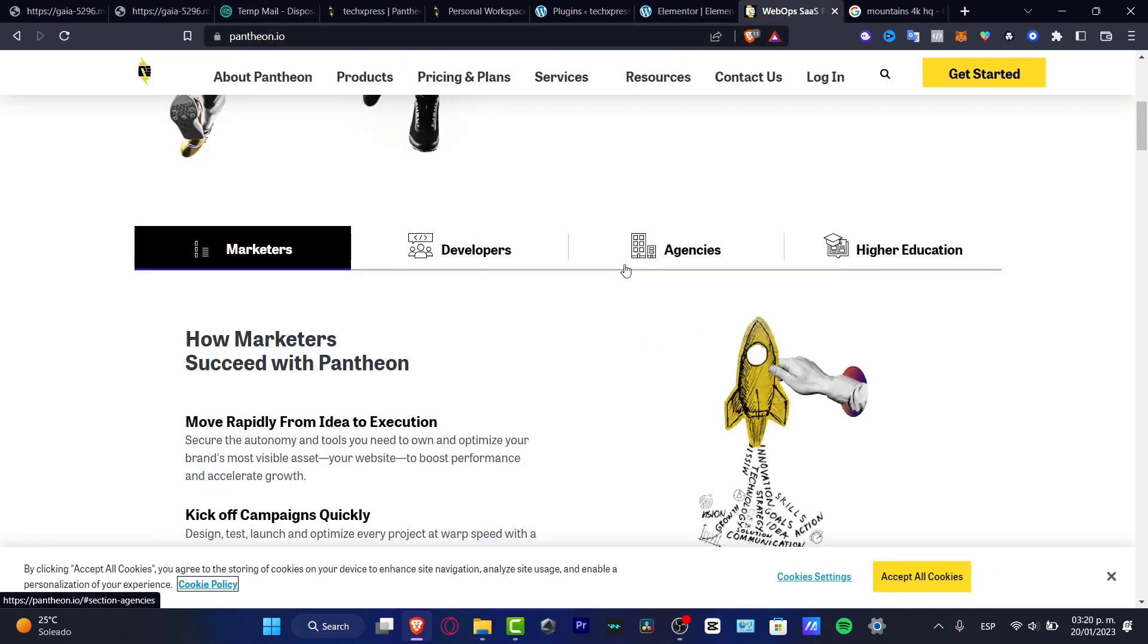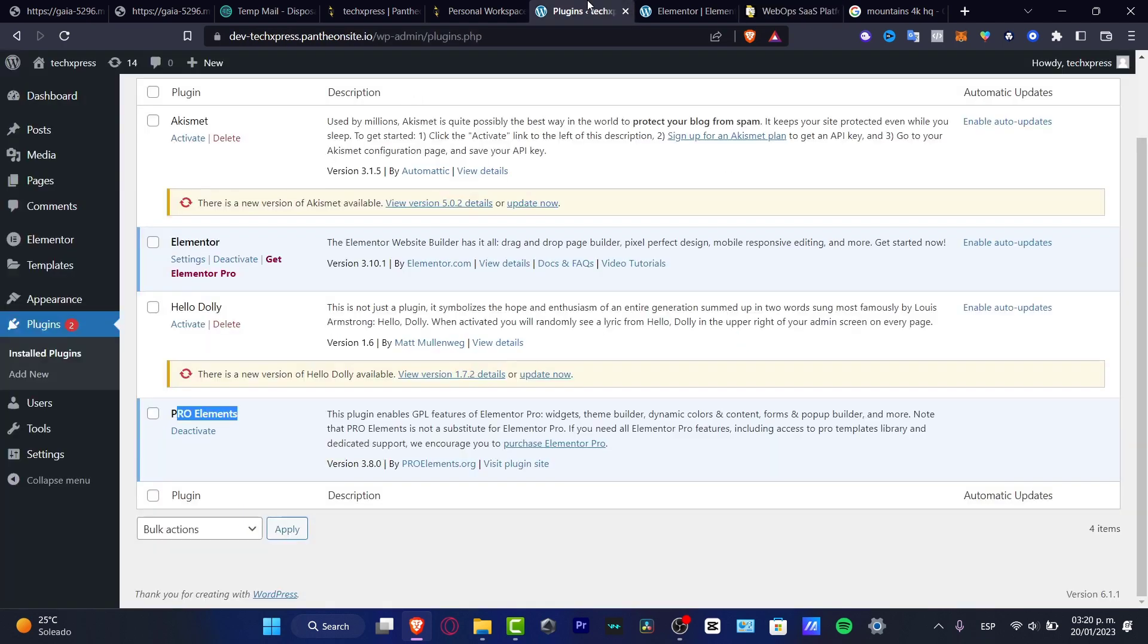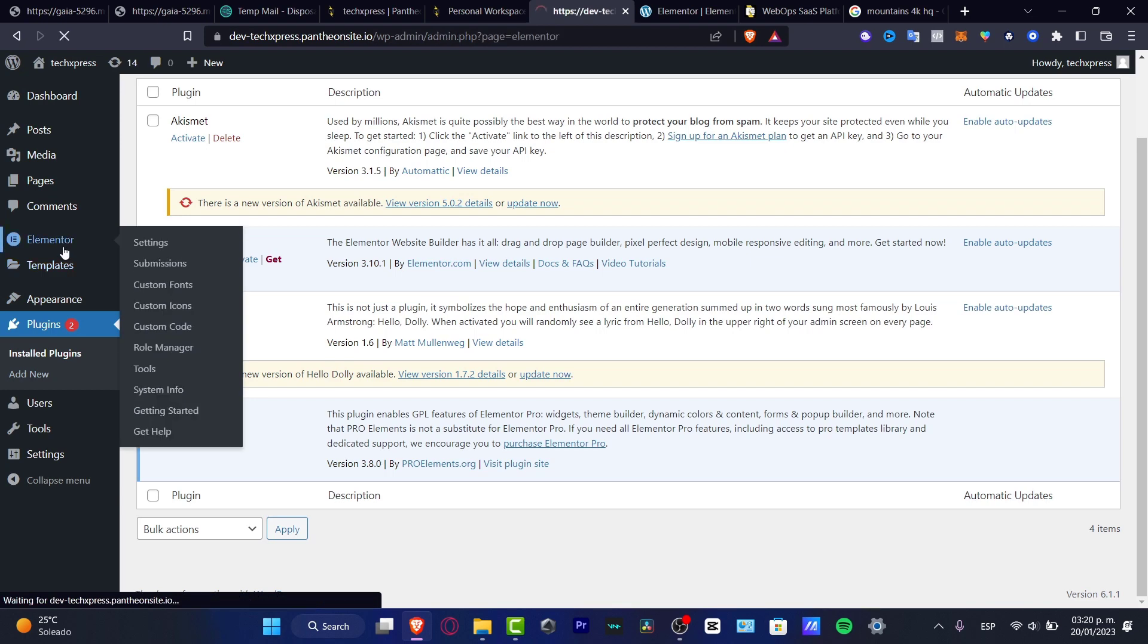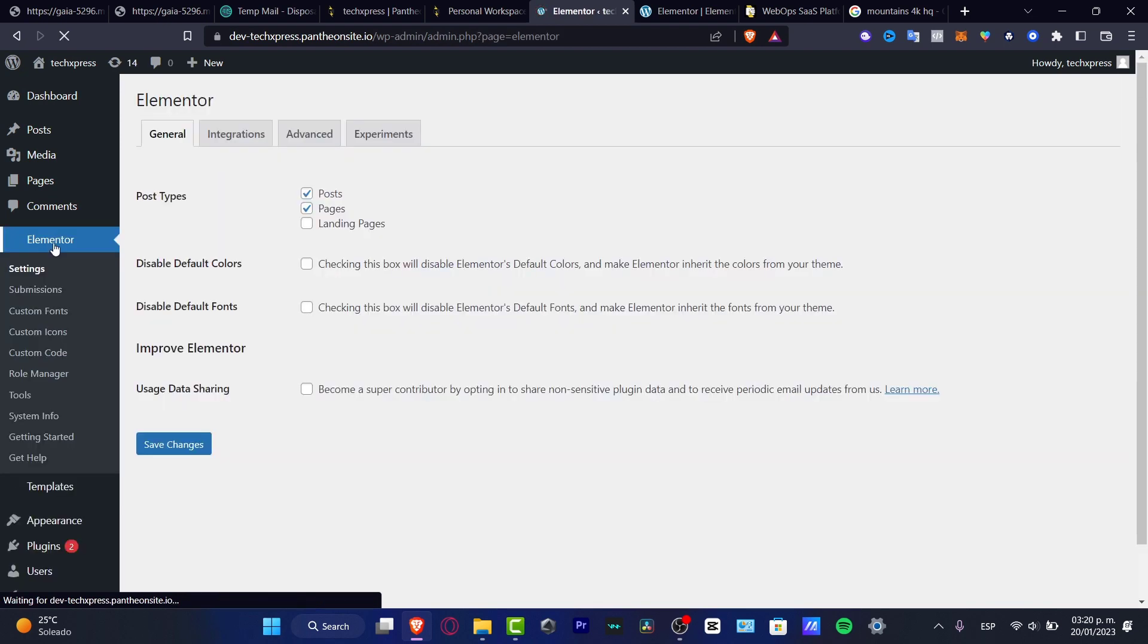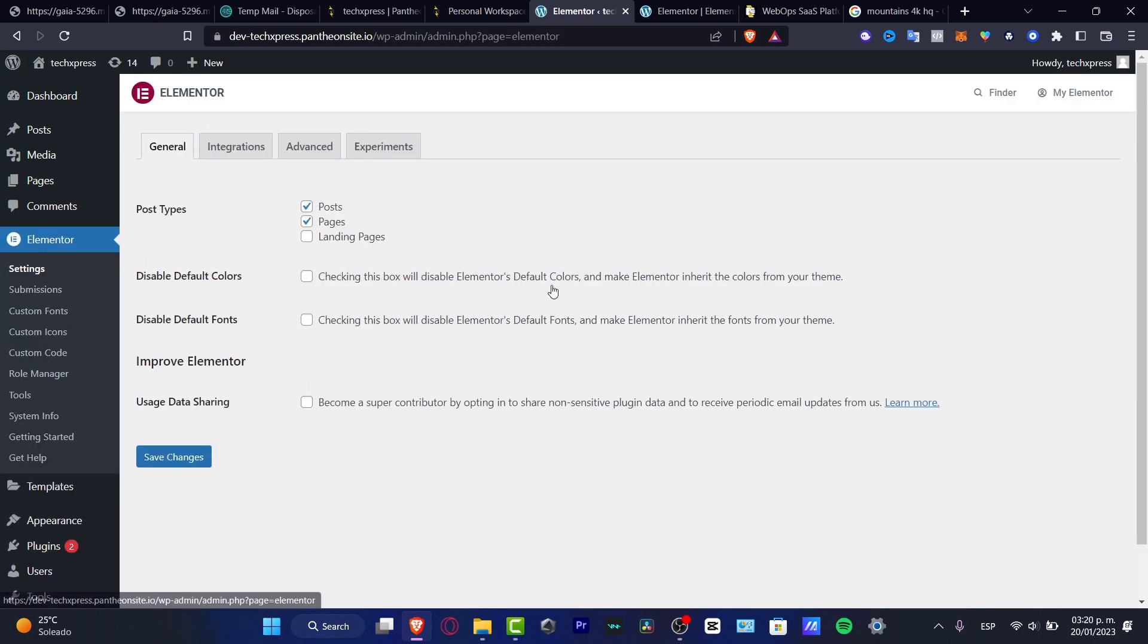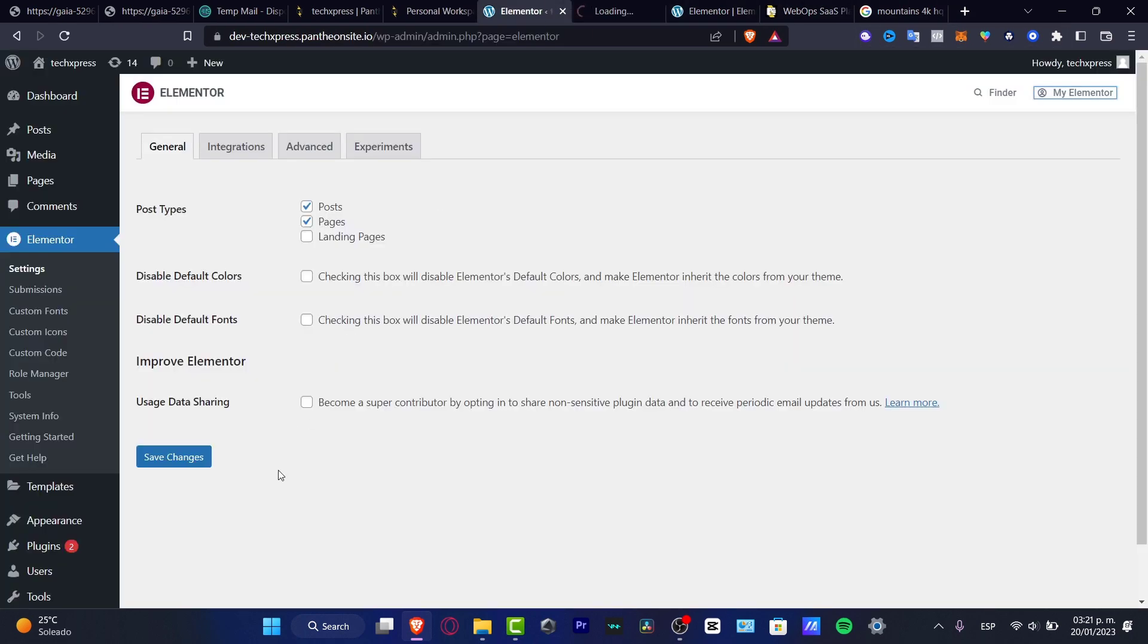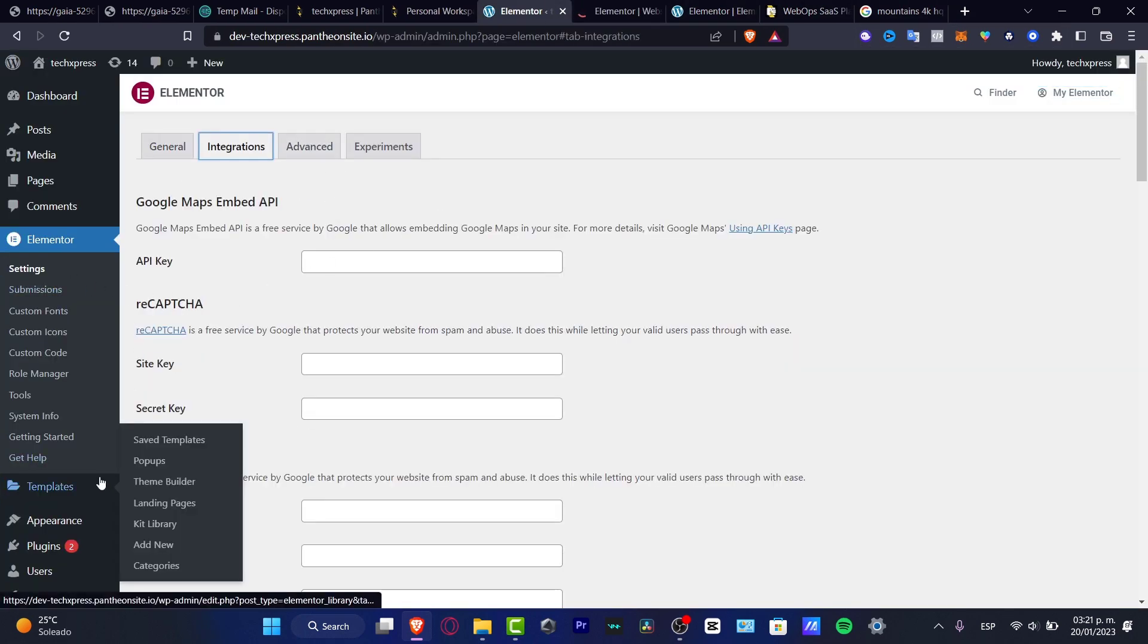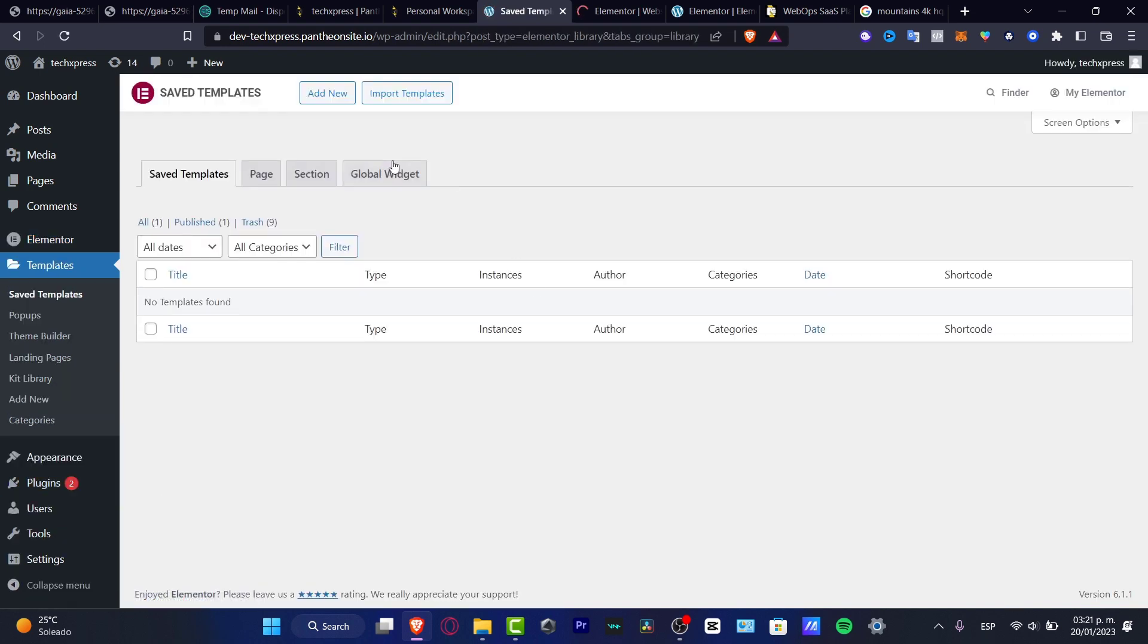In WordPress, you can use these elements to download wherever you want. In Elementor, go into the settings, then go into templates.